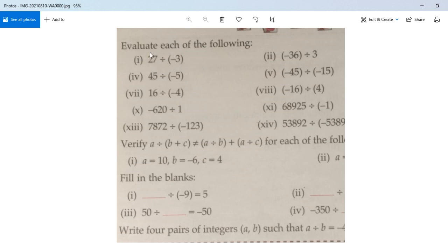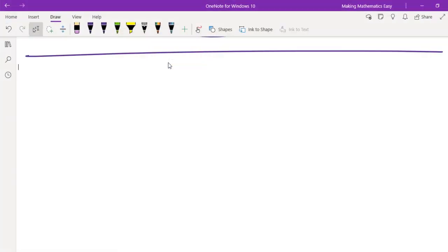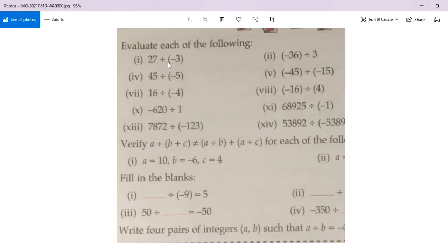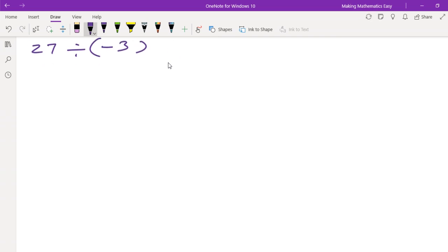Evaluate — we have already said 'evaluate each of the following.' So basically they want us to solve these equations. So first we have 27 divided by minus 3. Divide means what? We can write it like this — divide means upon minus 3.